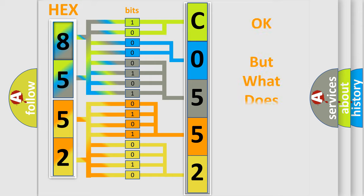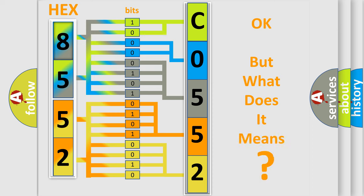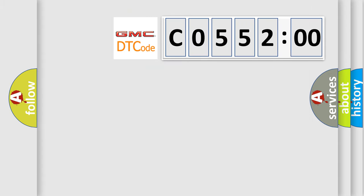The number itself does not make sense to us if we cannot assign information about what it actually expresses. So, what does the diagnostic trouble code C055200 interpret specifically for GMC car manufacturers?